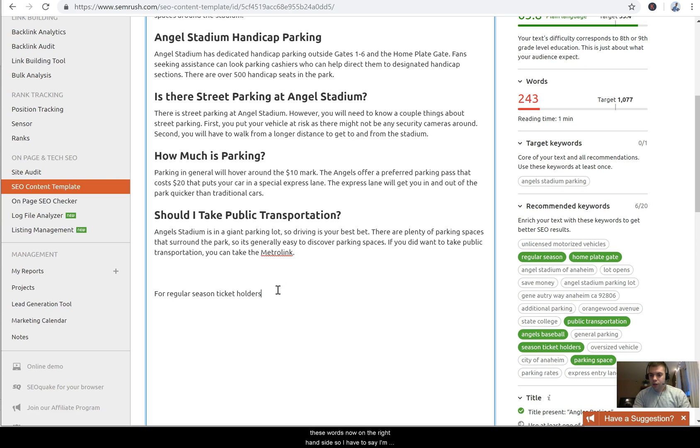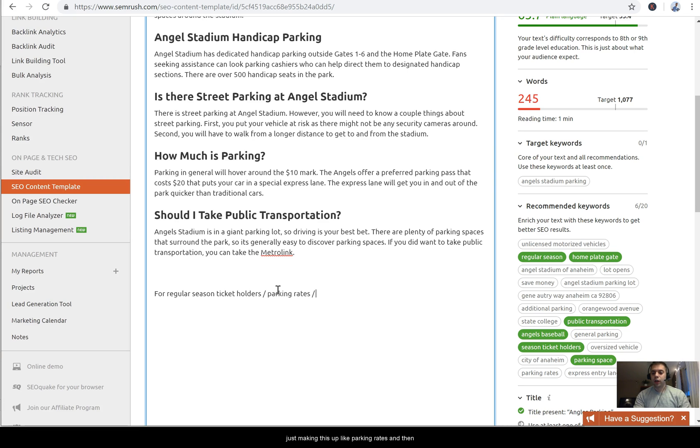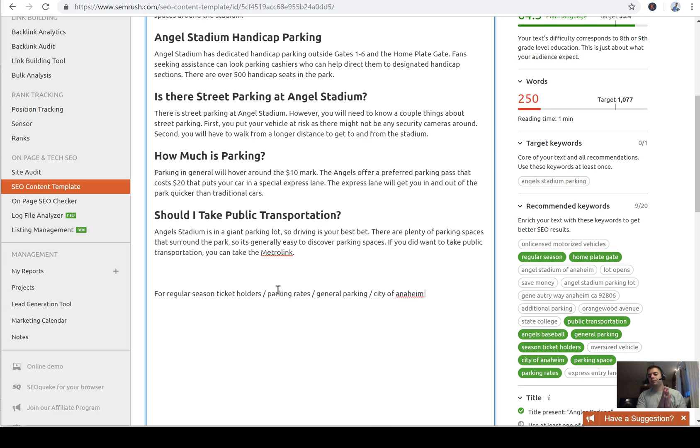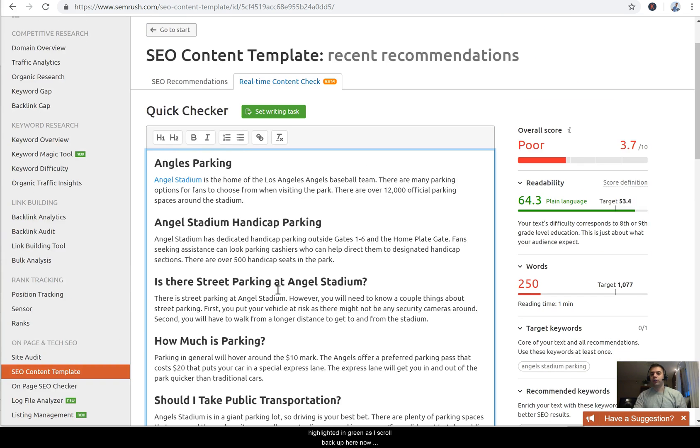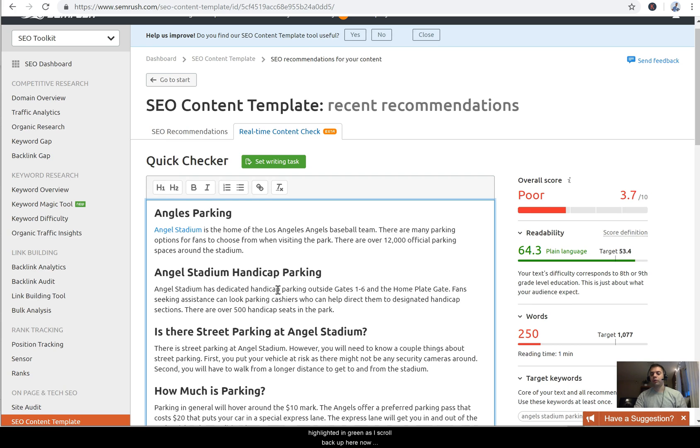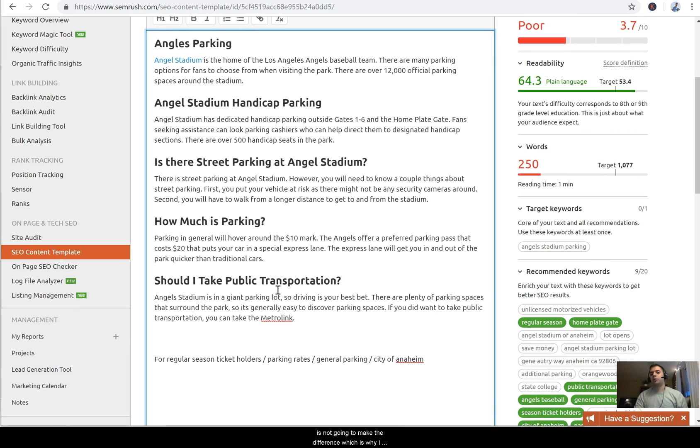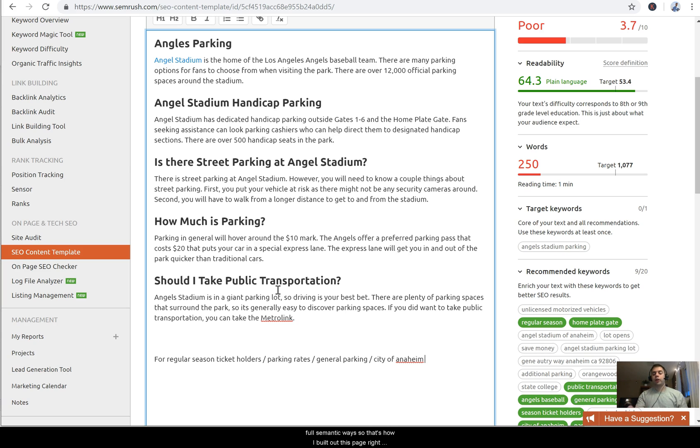So if you start including all these words now on the right hand side - so if I also say, I'm just making this up, slash 'parking rates' and then slash 'general parking' and then slash 'City of Anaheim,' just to kind of give you guys an idea of how it works. All these words now have highlighted in green. If I scroll back up here, my score went now to 3.7. So simply just having the words on the page, it's not going to make the difference, which is why I mentioned that it's really about covering these topics in full semantic ways.